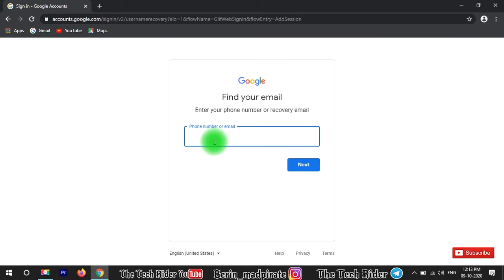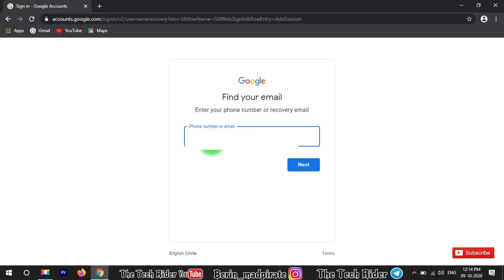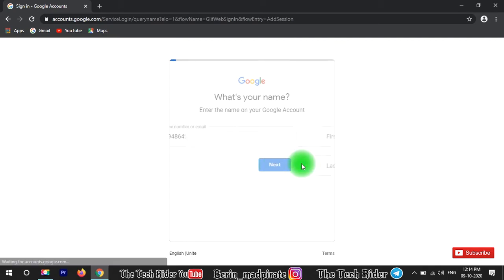Type your phone number. If you have the email, you will see your first name and last name. If you want to use a different Gmail ID, just paste the email address. You will then see a second link where you can enter your password.